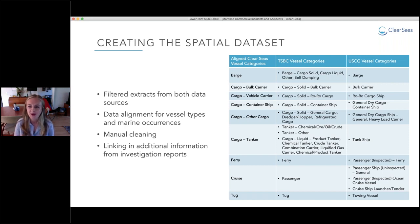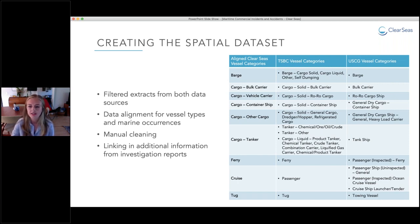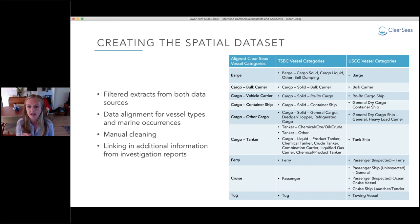The most challenging part of this project was trying to align the data from the different sources to create one complete dataset. The Transportation Safety Board of Canada and the U.S. Coast Guard don't define or record marine occurrences in the same way — different terminology is used and different types of information are gathered. So ClearSeas developed classification strategies for marine occurrence types and vessel types to help integrate the data together.